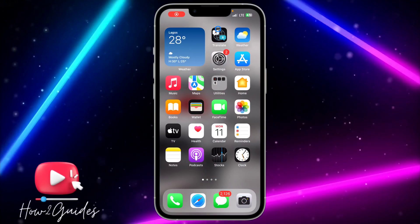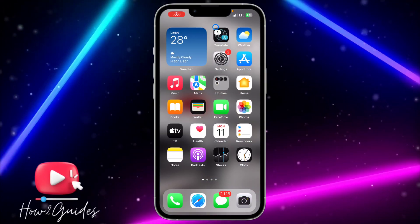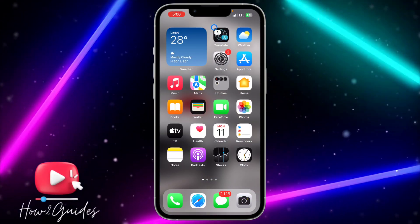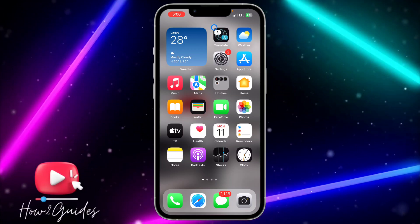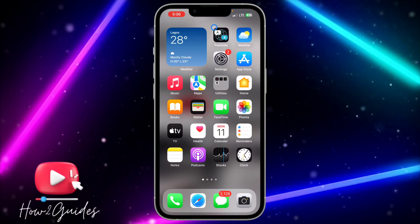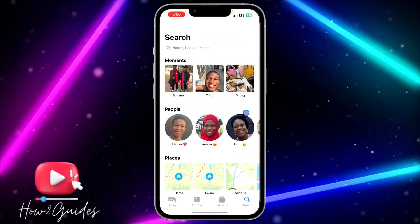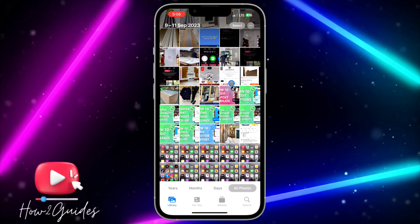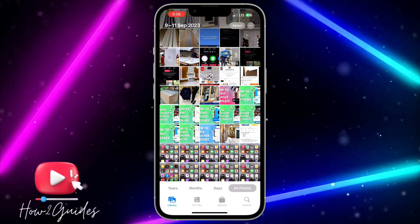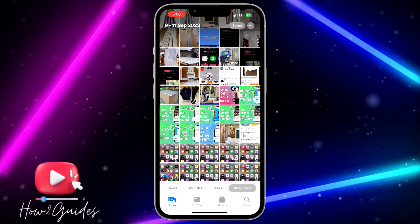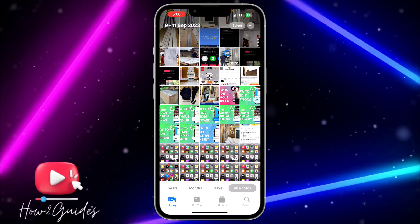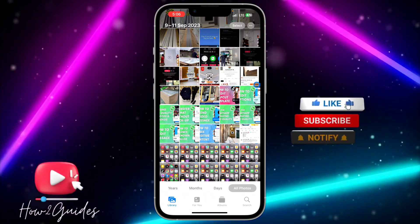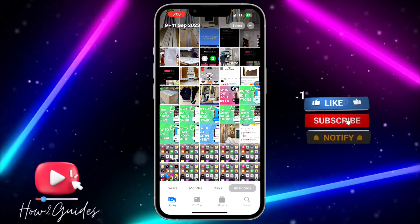Hey guys, in today's video I'm going to show you how to delete all Safari photos and videos on iPhone. If you want to delete all the videos and photos that you downloaded from Safari on your iPhone, let me show you how to delete everything at once without selecting them one after the other.